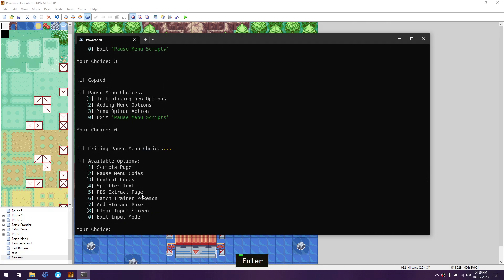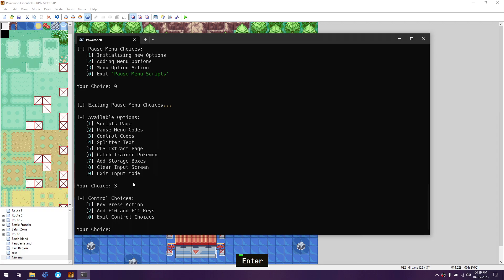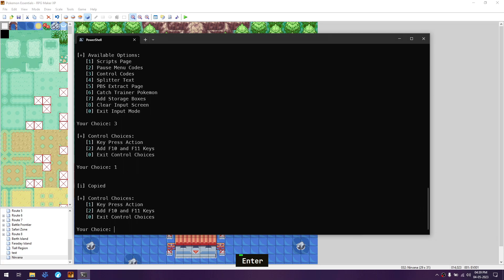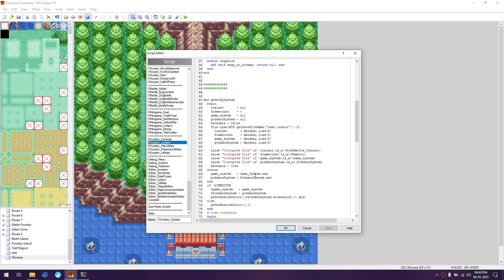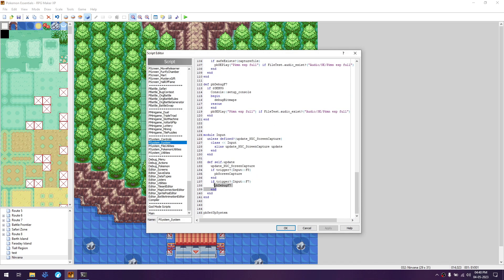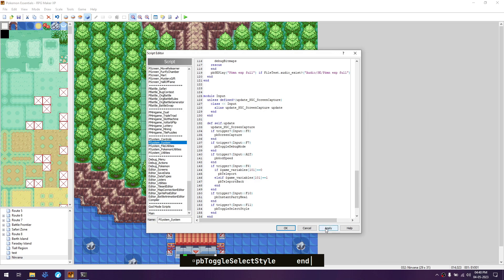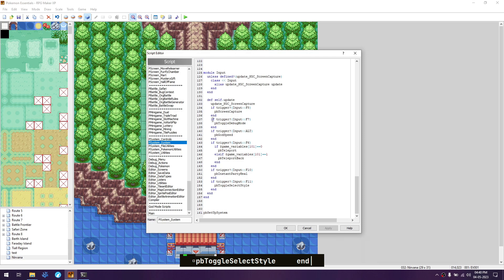Next, go back to the control codes. Go to the control code by pressing three and enter, then choose the first option - key press actions - and go back to the game. Go to the bottom of the script and find Pokemon Systems. Select the whole trigger for F7 and paste whatever is copied. When F7 is pressed, we use the toggle debug mode function.